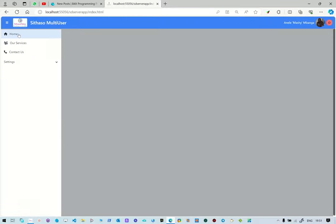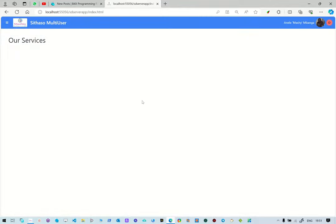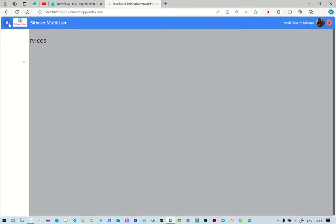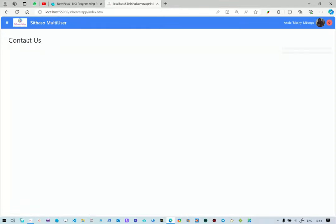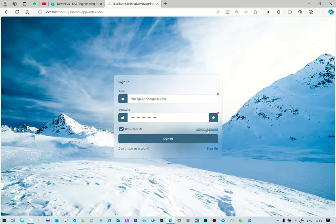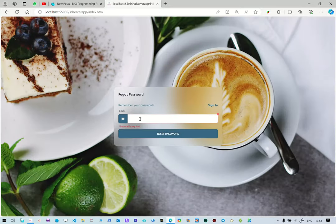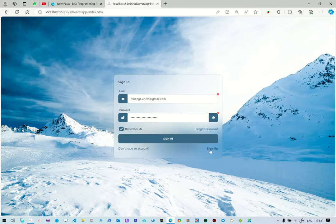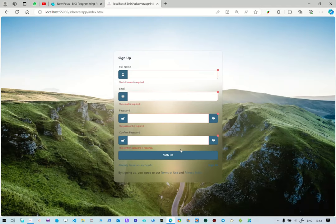The application loads and we can log off and log in again. The drawer shows Home, Welcome Home, Our Services, Contact Us, Settings, Users, and then Categories. The label shows our lorem ipsum text. If you log off and click 'forgot password', it shows the forgot password screen with Reset Password — the email is required. You can go back to sign-in, or click sign-up to register.